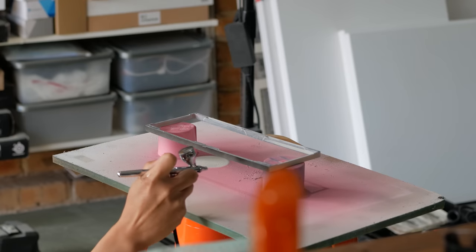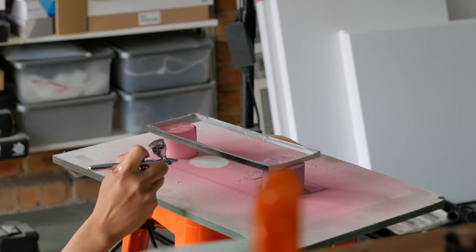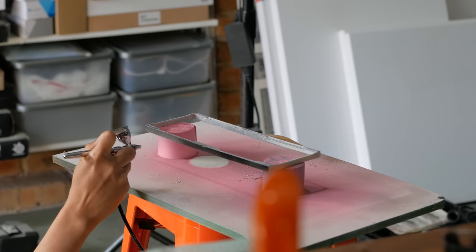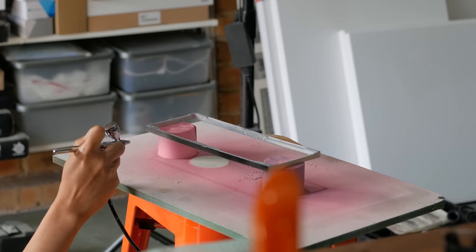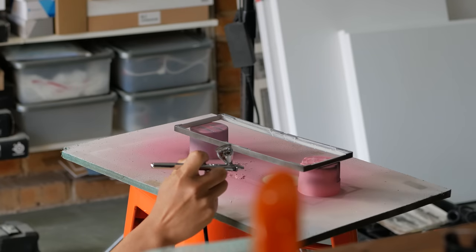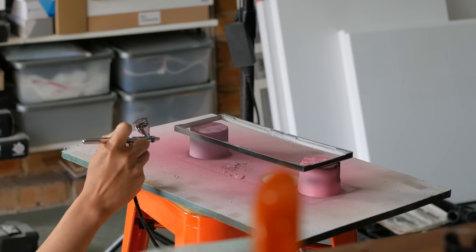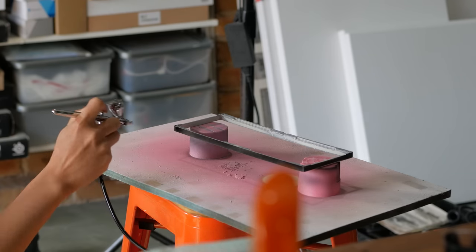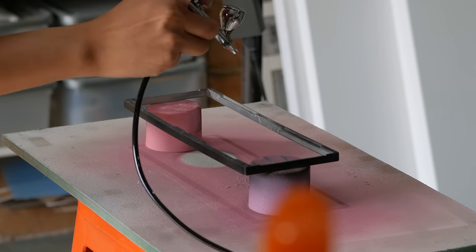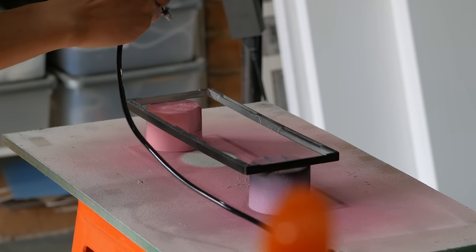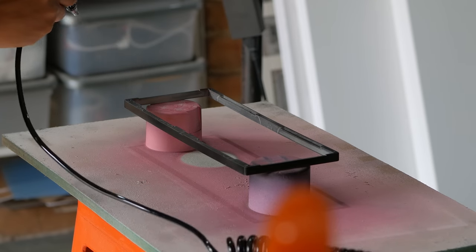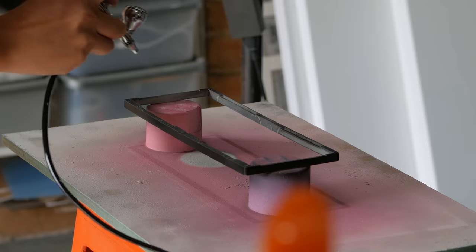The problem with painting parts that are supposed to tightly fit together is that paint adds thickness, especially if you want to do it properly. So you have primer, then the paint, and then a top coat. It all adds up. So I did try to keep the contact areas pretty thin, which is easier with an airbrush.